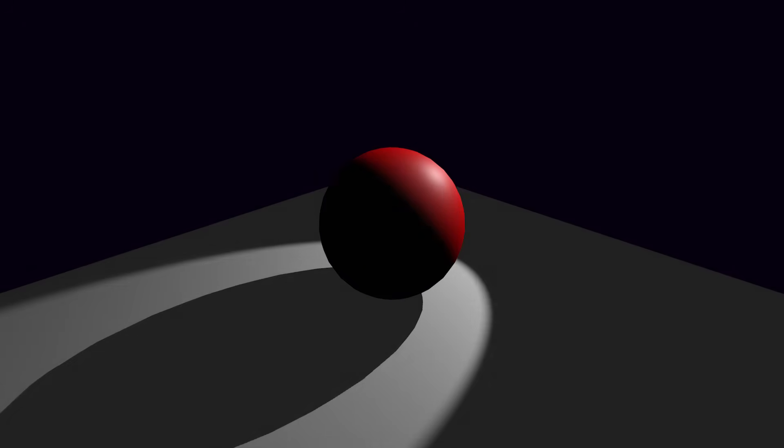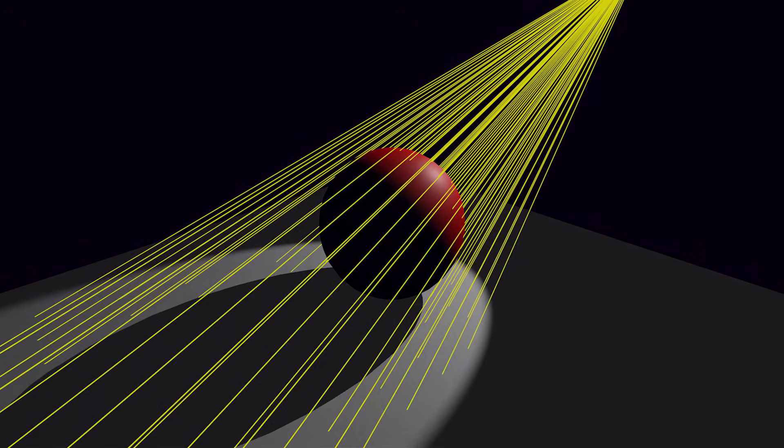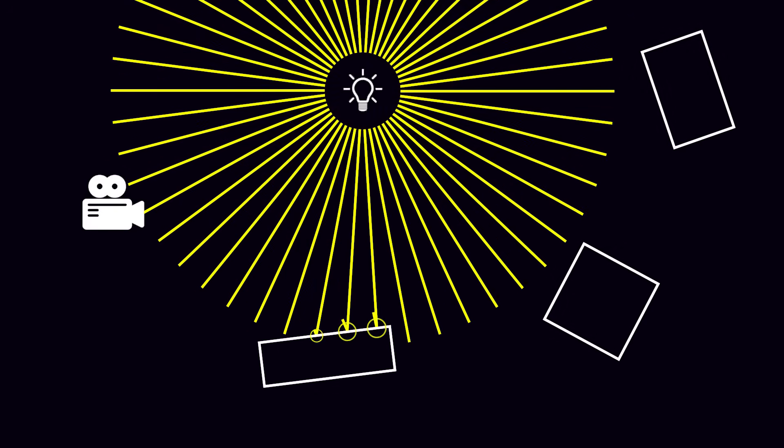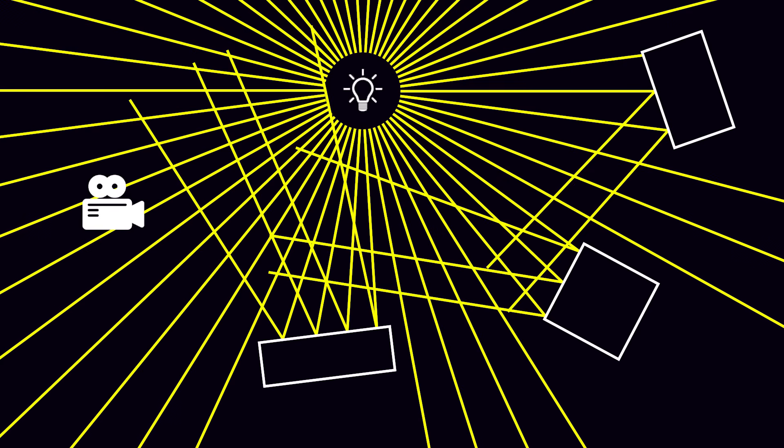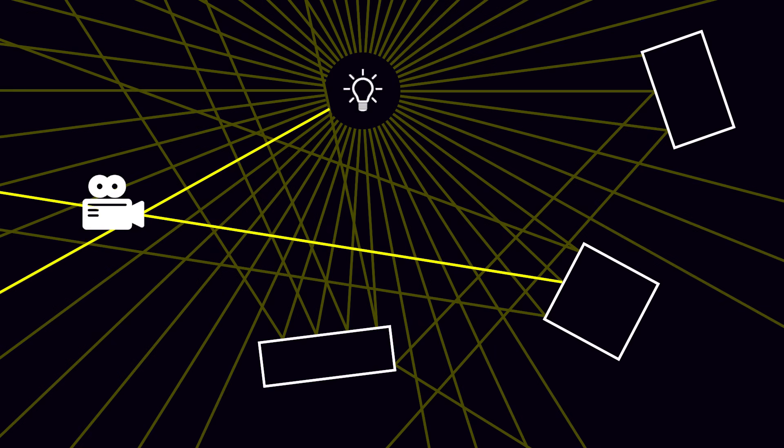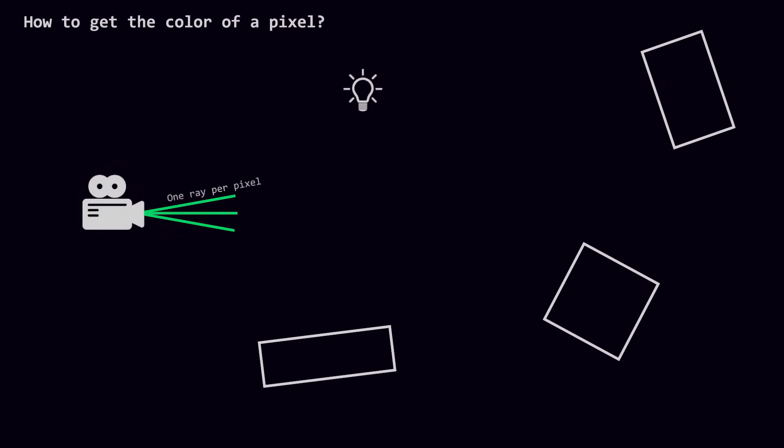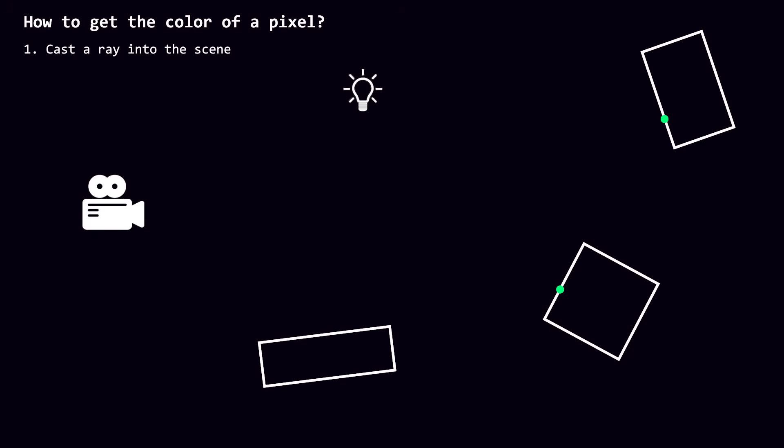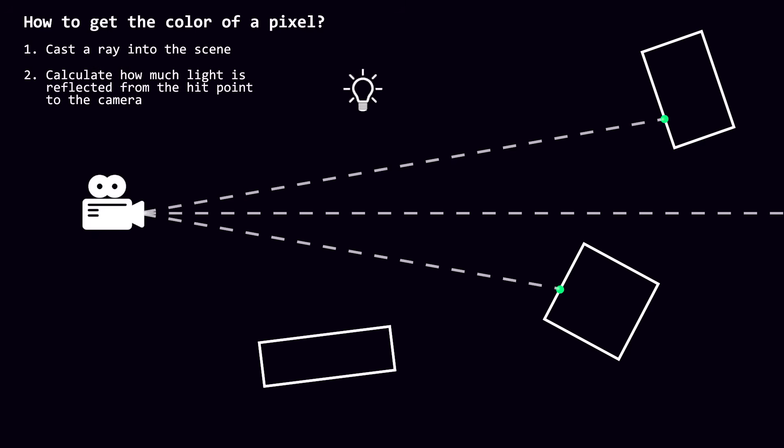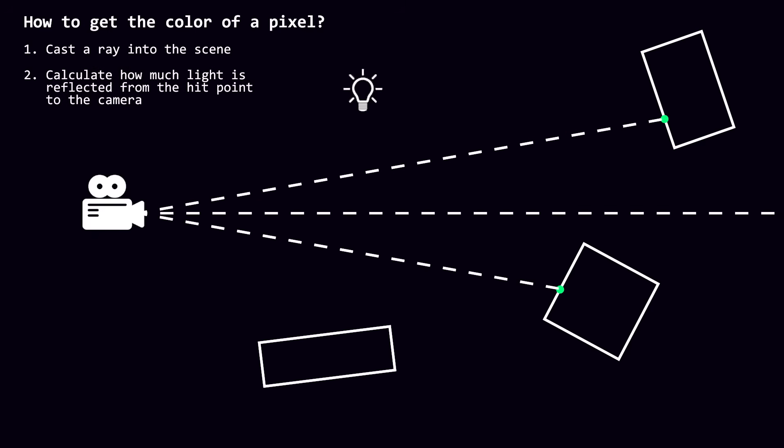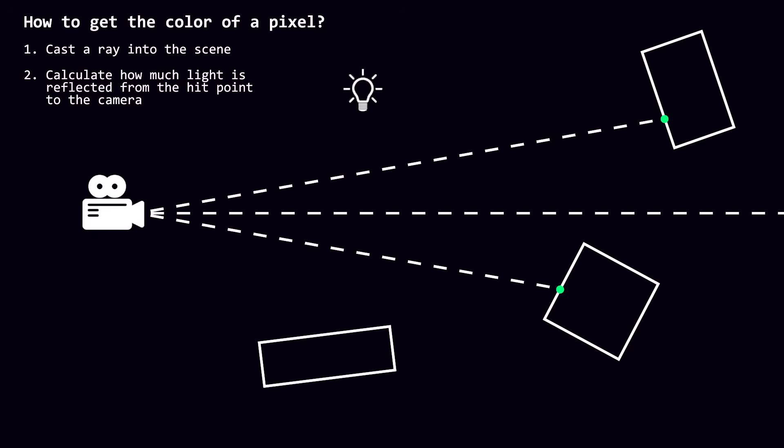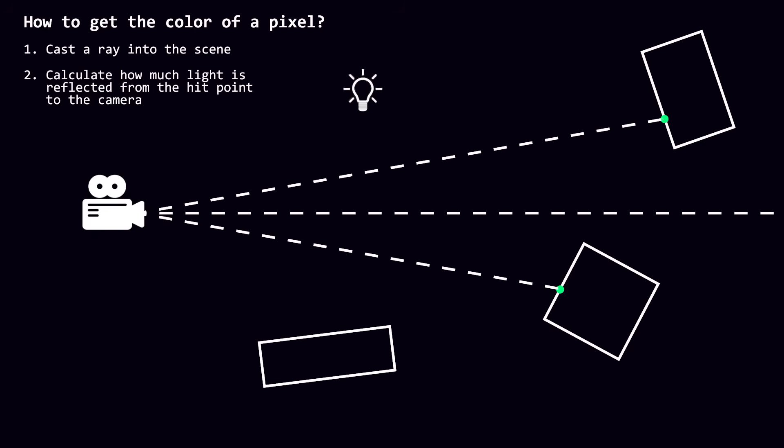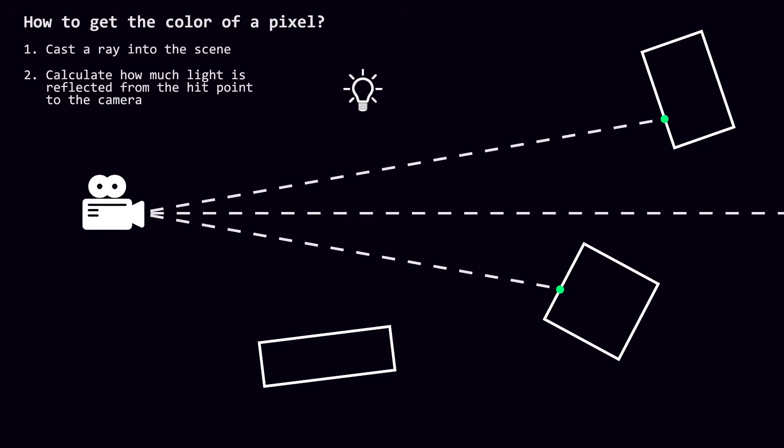The main idea is that we want to simulate the path of light as well as the way it interacts with the scene. The intuitive approach would be to shoot many light rays from our light source and detect which rays reach the camera. However, this means we waste a lot of processing power simulating light rays that will never reach the camera. The solution? Shoot rays from the camera instead and calculate how much light should be reflected to the camera at the hit points. That way, we only need to care about the points in our scene which will actually be seen by the camera.